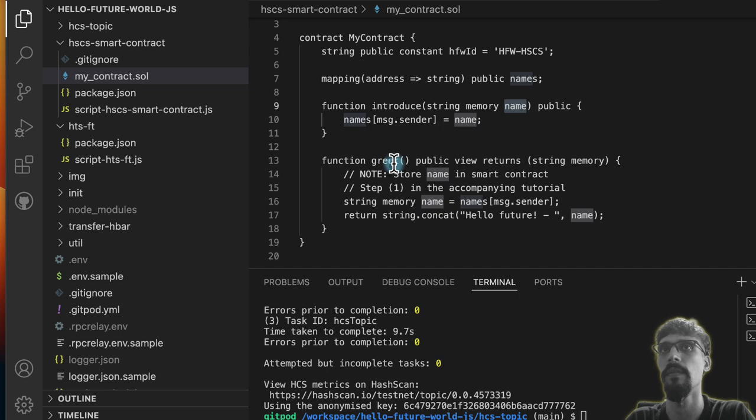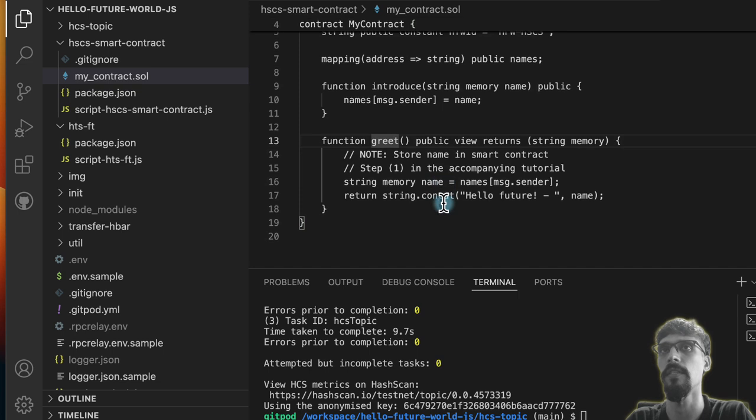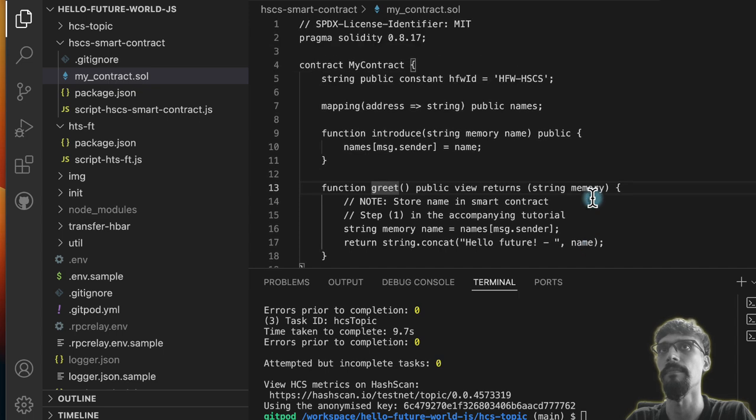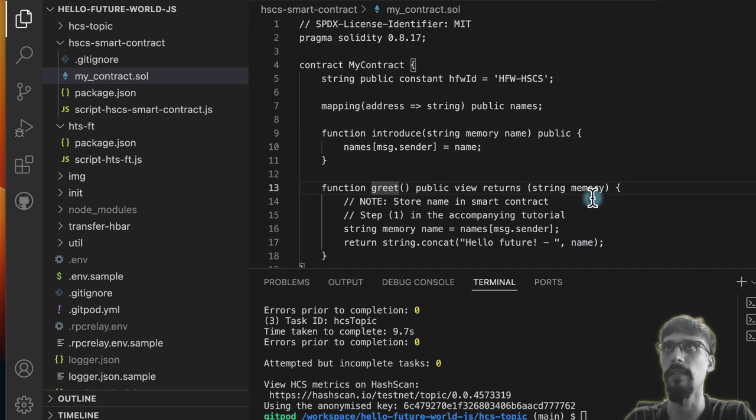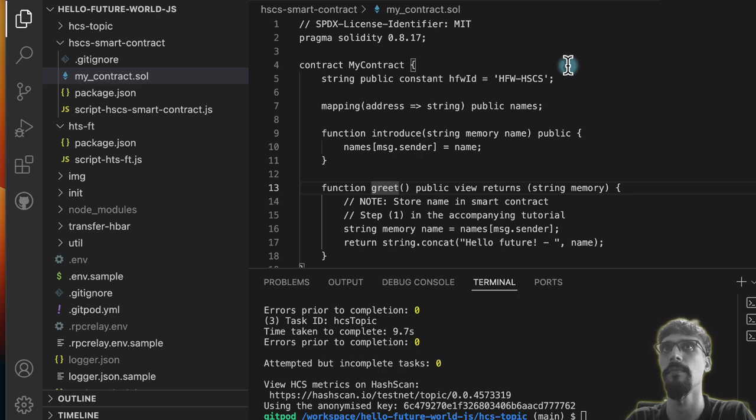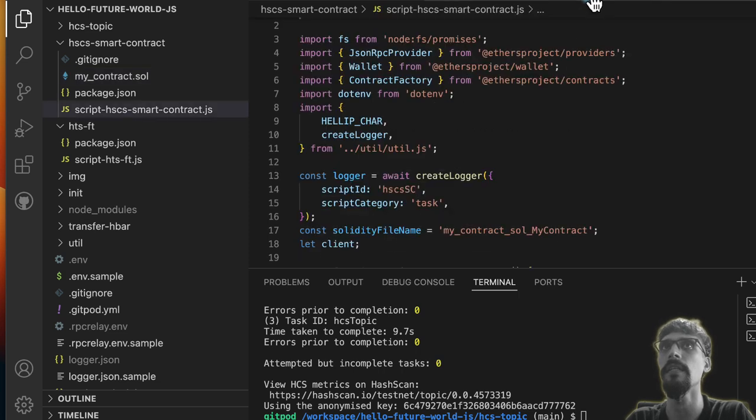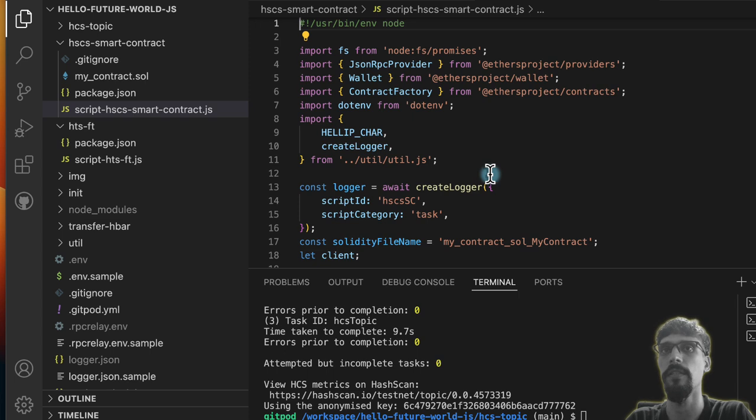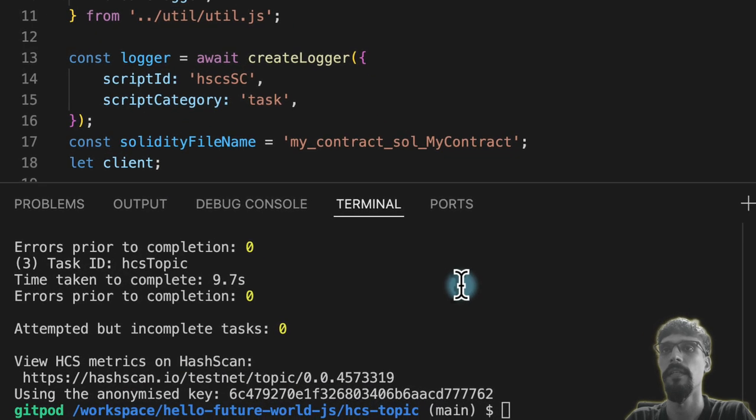When you invoke greet, which is another function, it queries that mapping based on the address you're calling from, and then it outputs 'Hello Future World' followed by your name. So that's pretty straightforward—a very simple smart contract written in Solidity.